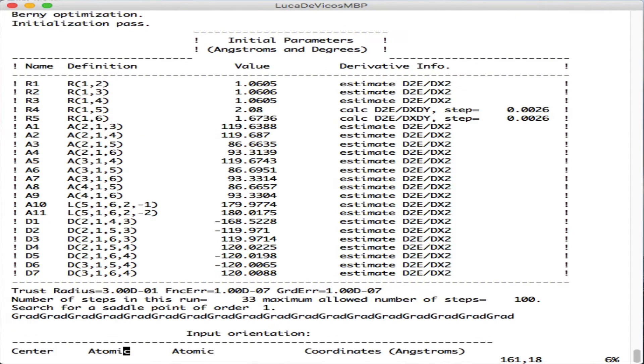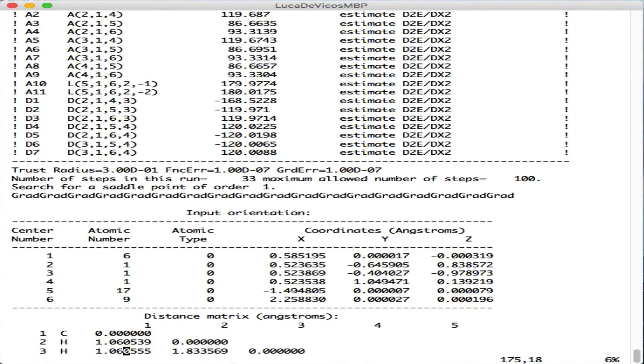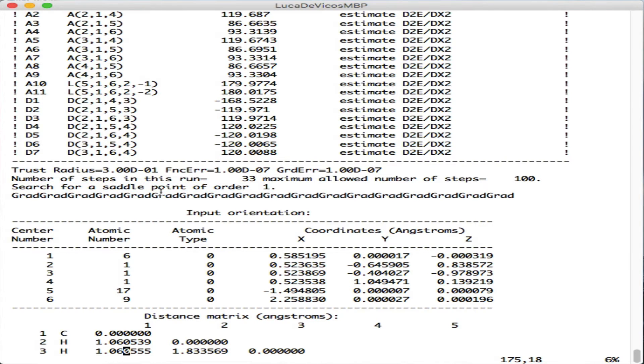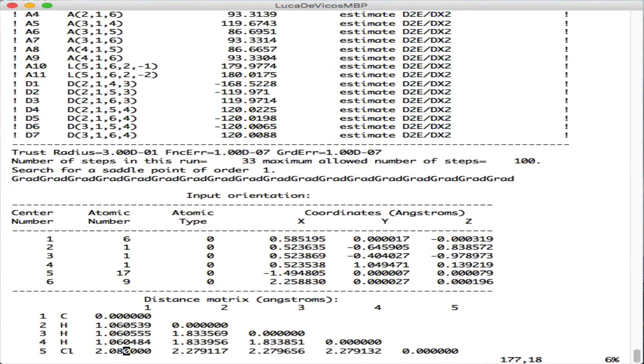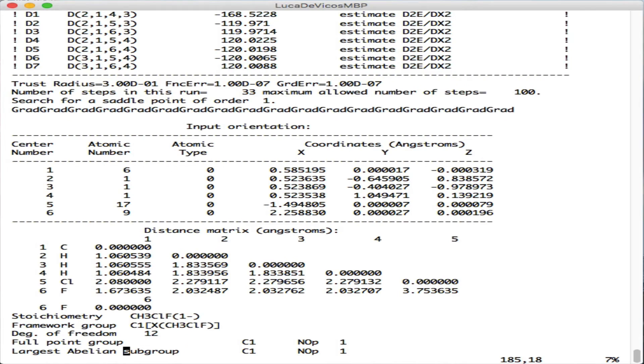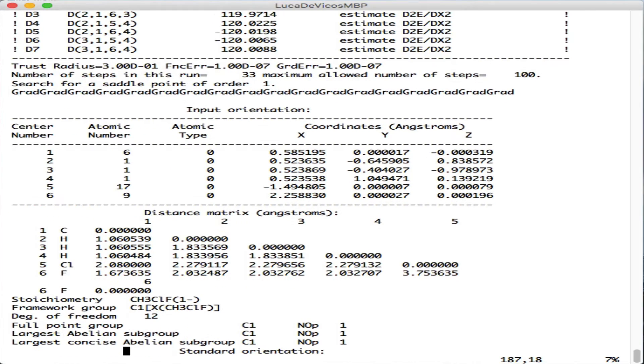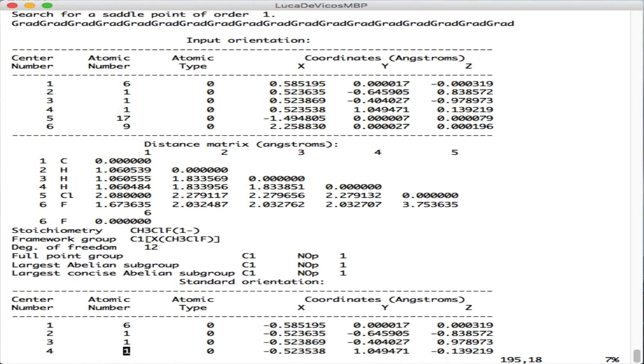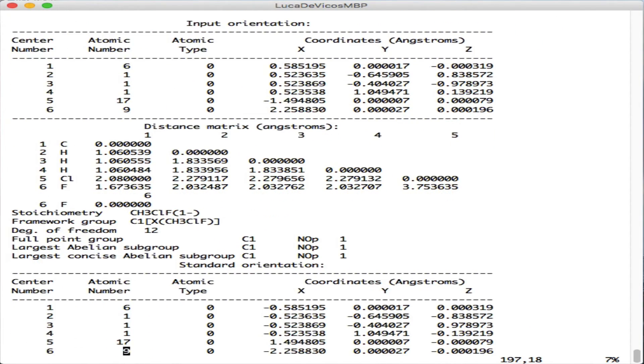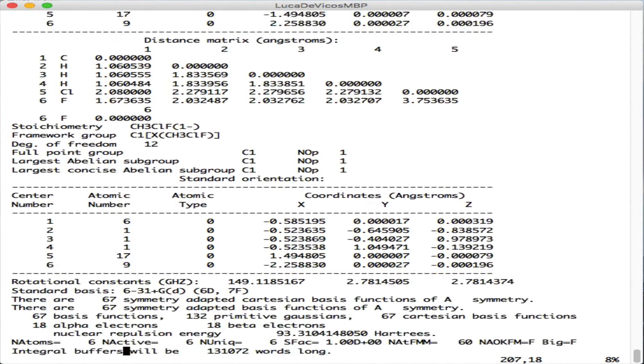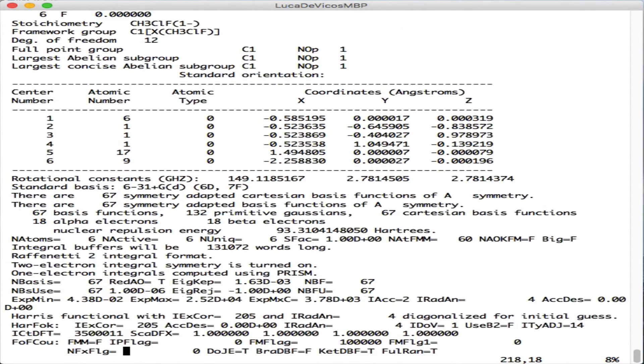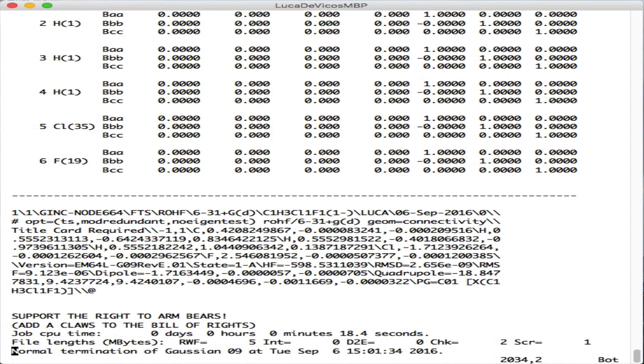Then it starts the search for saddle point first order. There's the distance matrix and coordinates again. You can just go to the end.